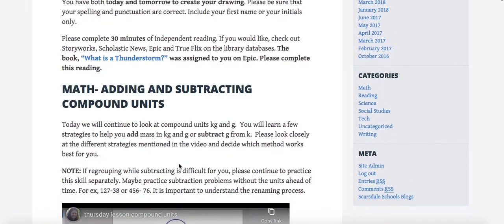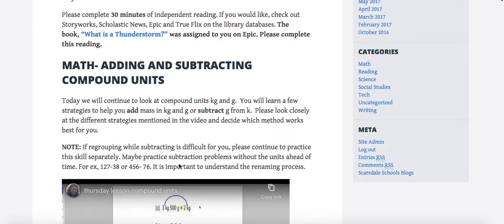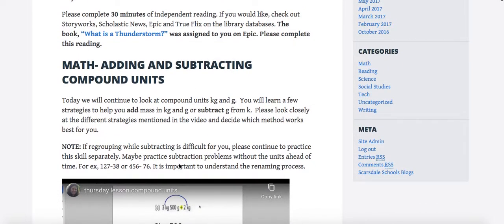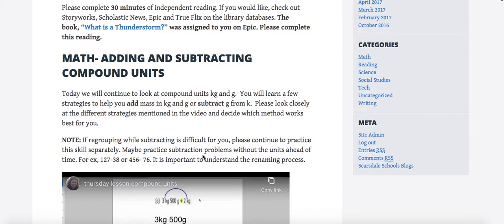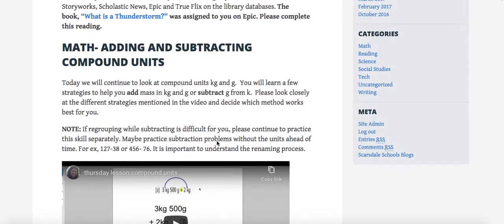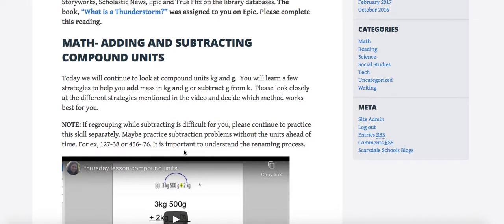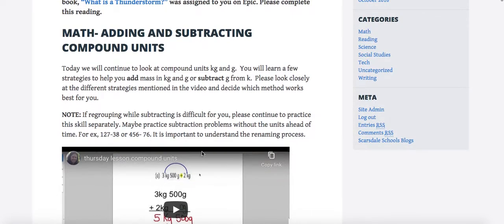Today we're adding and subtracting more compound units. We gave you yesterday just for some review, but now this is helping you organize your compound units a little bit better and I'm really focusing on addition and then reviewing the subtraction work we did. If you struggle with subtracting and regrouping, practice that before you start this lesson, because you really need to know how to rename and regroup before you do this work.